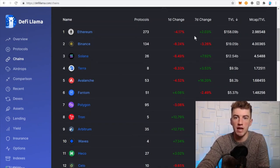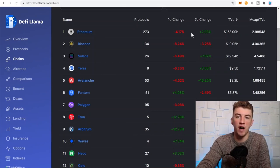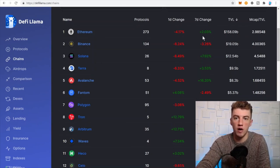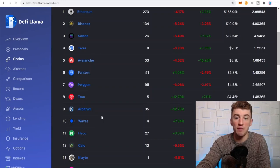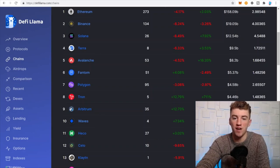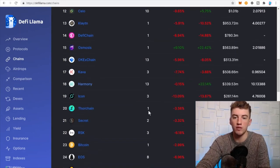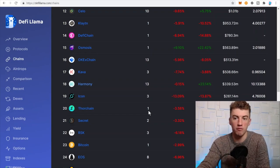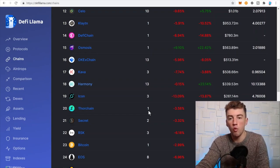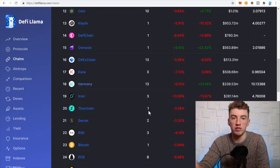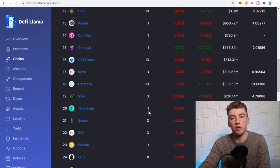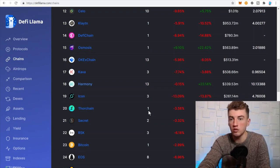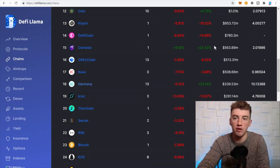You can see the seven day change in volume on that network. As you can see, Arbitrum is kind of picking up steam with 35 DeFi applications. You can scroll down and see where the money's flowing to. Very helpful when deciding what network you want to go on. Like Osmosis, look at this, it's popping off, maybe I want to go check it out.